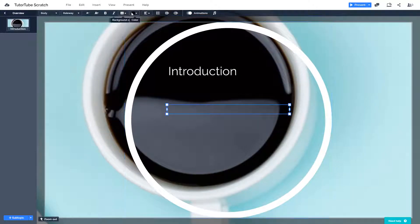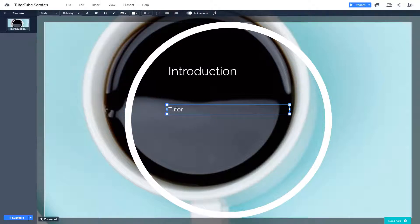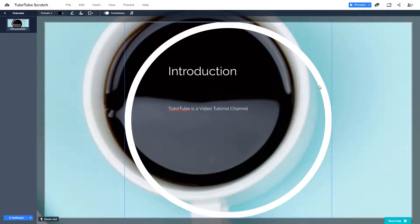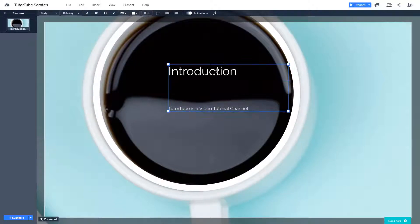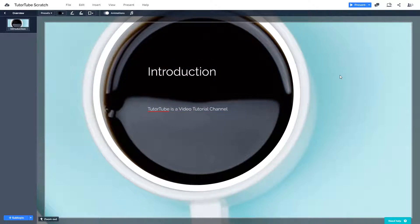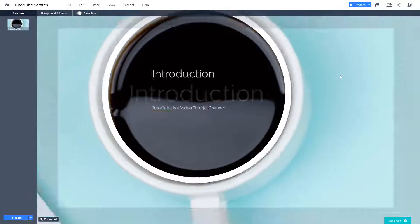You can add other topics as well. I want white text and I'll type 'Tututube is a video tutorial channel.' Let me resize this a bit. You can edit this however you want. I'll rearrange things so it covers up the background nicely. If I press the left arrow key, it goes back and shows the introduction. Pressing the right arrow key zooms into the topic.